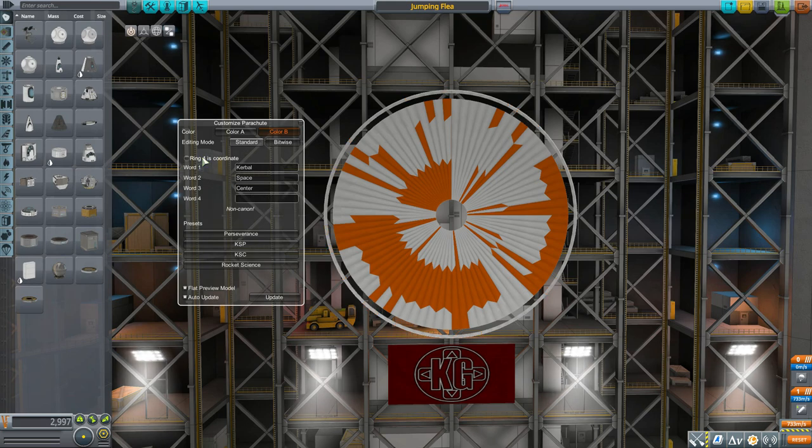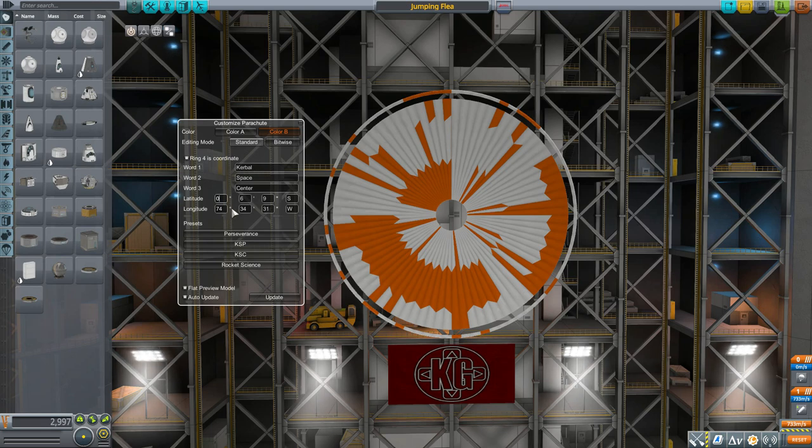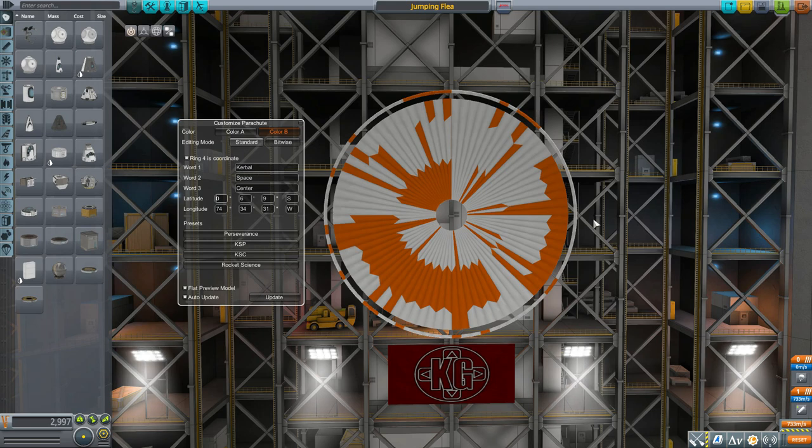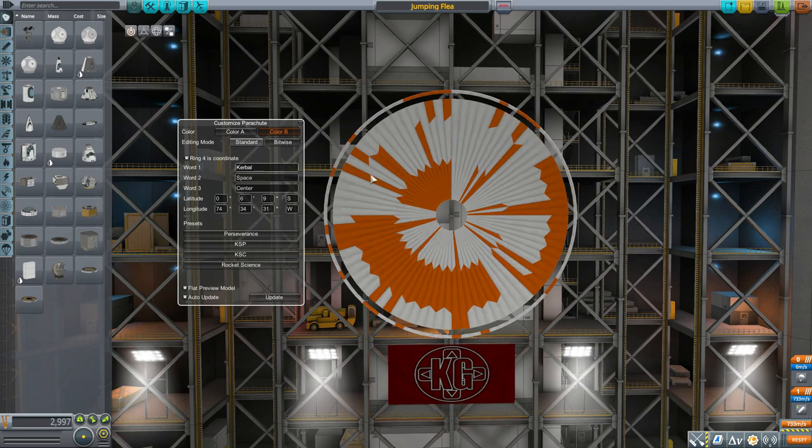If you want, it's non-canon and it even says it when we click this, but you can turn Ring 4 into another word by just unchecking Ring 4 is Coordinate, and boom, you get a fourth word. You can type in here and have an additional word for your parachute. Personally though, I love having the coordinates because it's a little aspirational goal to hopefully actually hit your target. In any of these boxes we can go in and edit and type whatever we need to change it up.